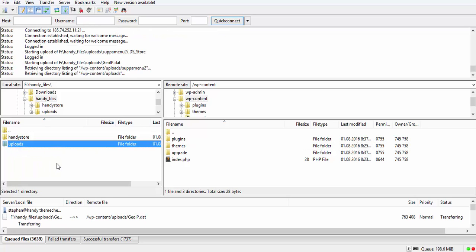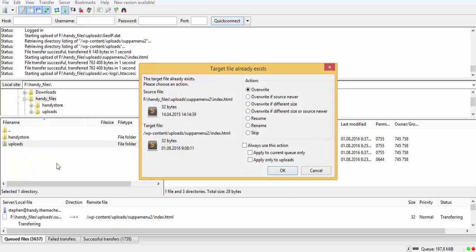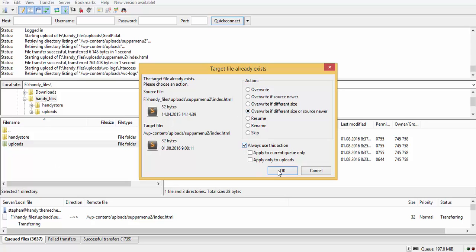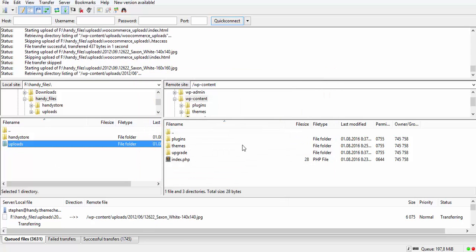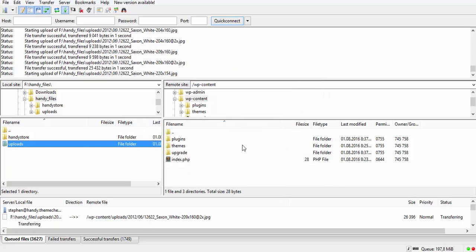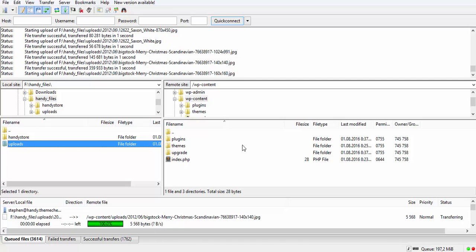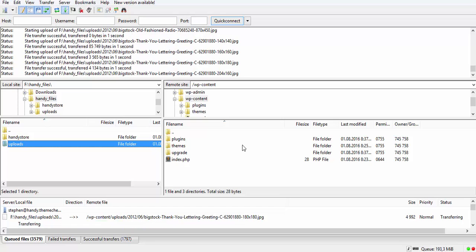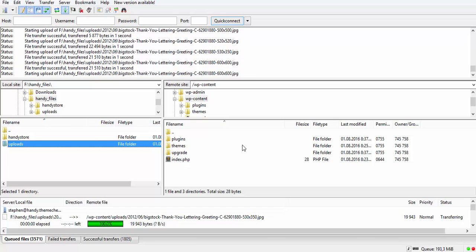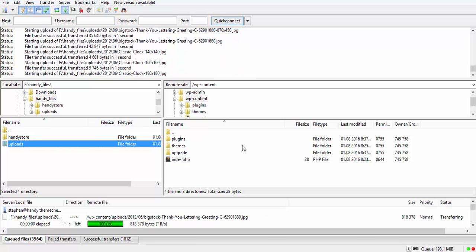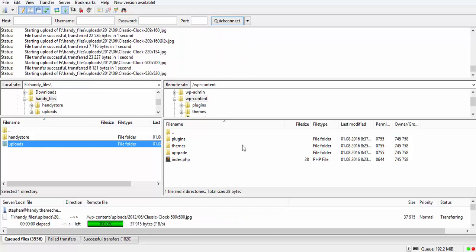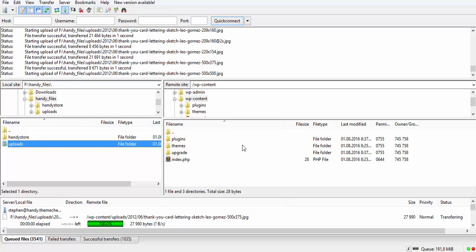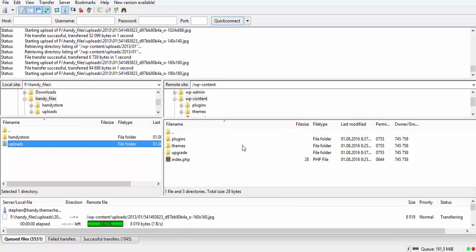You can follow this link and download the zipped uploads folder, then you can unzip it and upload it to the wp-content folder of your WordPress install. Now it is going to take some time because it's almost 200 megabytes. So it's going to take several minutes at least.